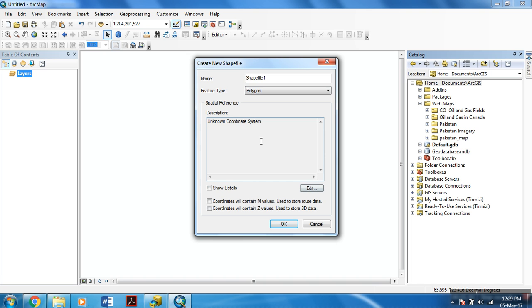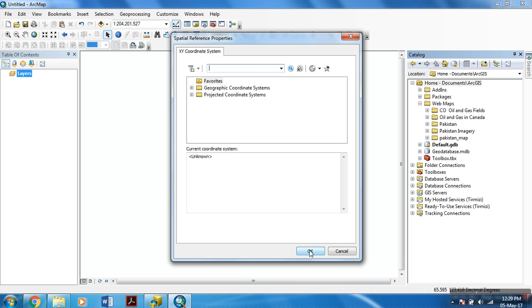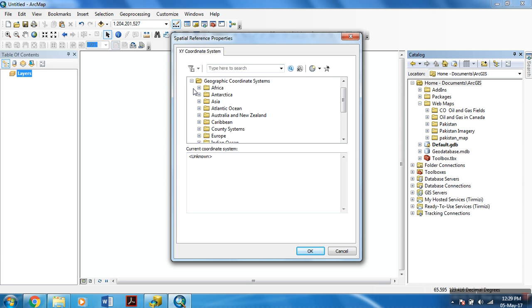And for spatial reference. In this tutorial, to add spatial reference to this shapefile, you first hit edit.